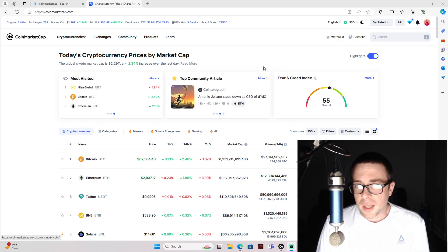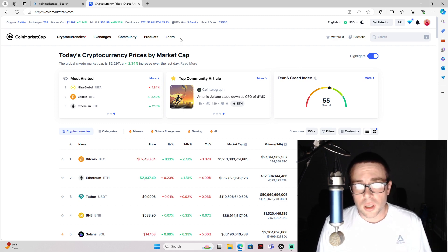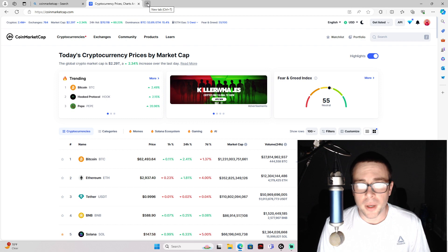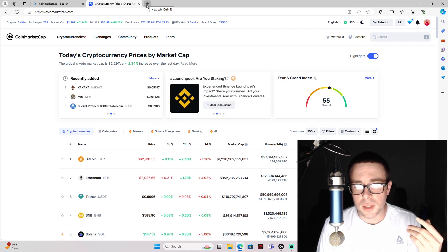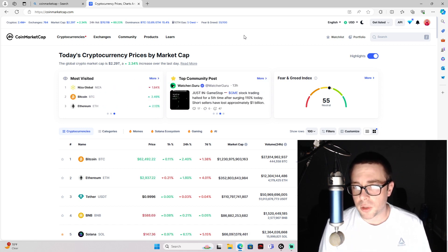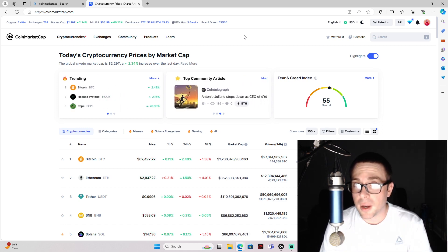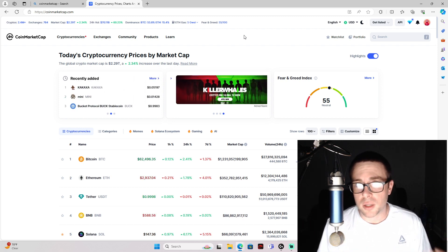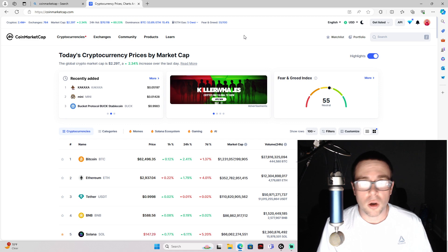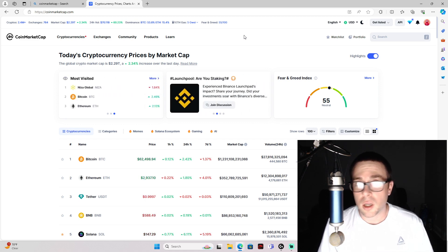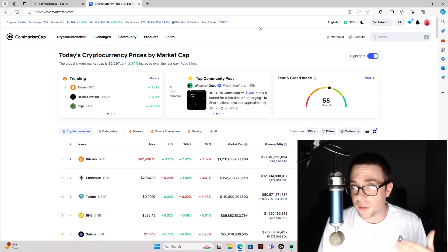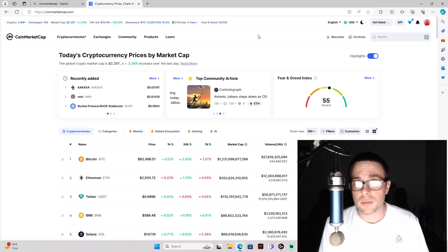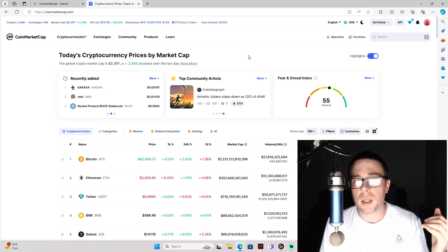I like FOX. The reason I'm bringing up these two tokens is the opportunity to get into them right now before the bull run comes. There's a lot of tokens that have already taken off, already gone to 20, 30, 40, 50 cents, a couple dollars, and you could have bought them at 5, 8, 10, or 3 cents, but you missed that.